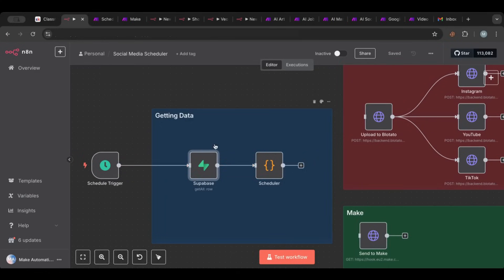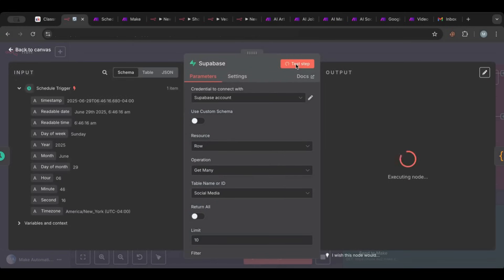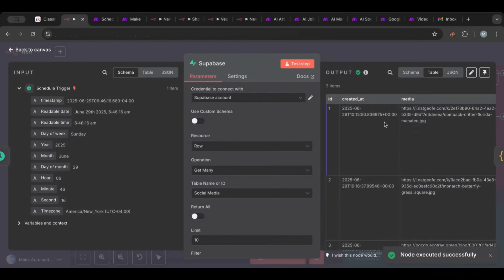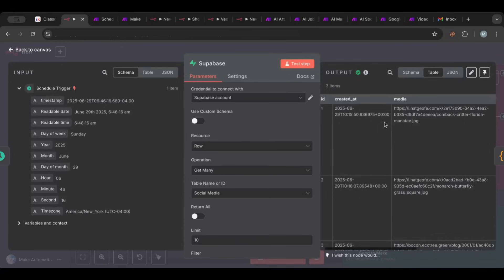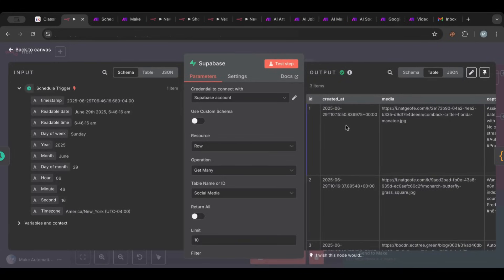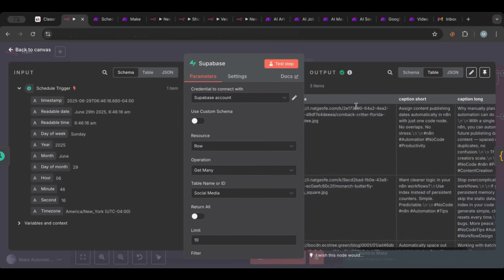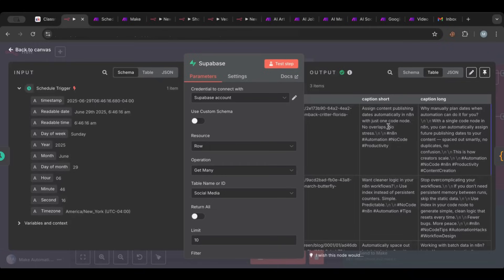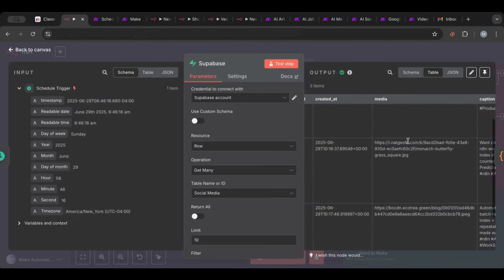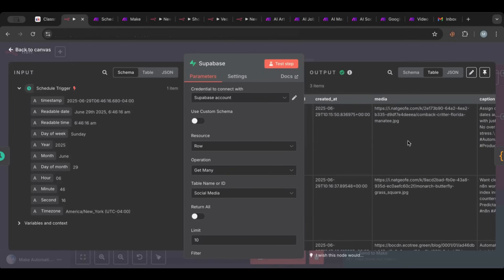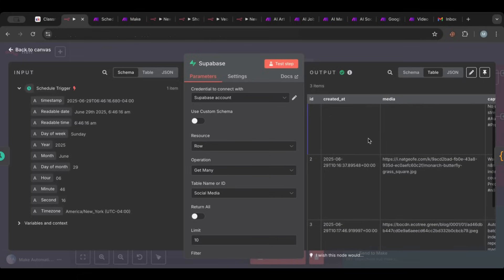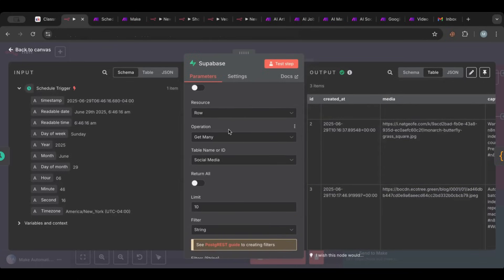So you get data from here and then once you get the data you get data split into items. If we test this step you'll see that we'll have three items. The actual fields and layout is we have a created at field, we have a column, we have a media column and we have a caption short and caption long. Caption long is for long form social media like LinkedIn, YouTube. Short is for like X and maybe Instagram. We have two versions to use and then we'll have the media - it could be an image, it could be a video, whatever media that you can put in here.